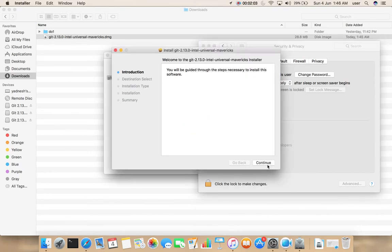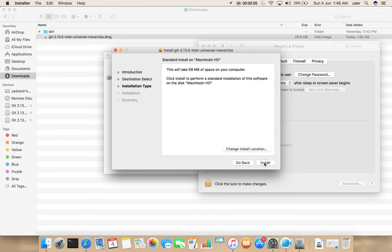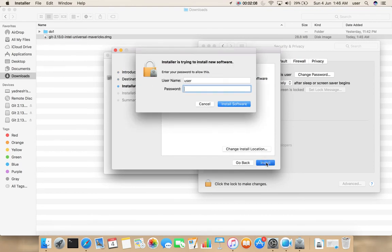Click on Continue, then click on Install. Here we need to enter the user password.